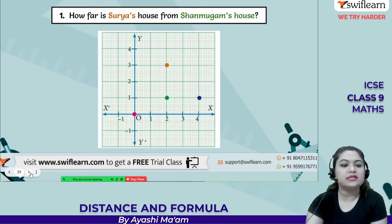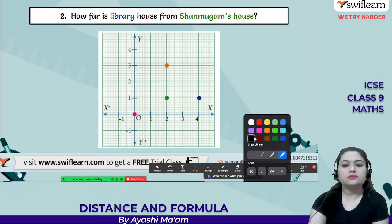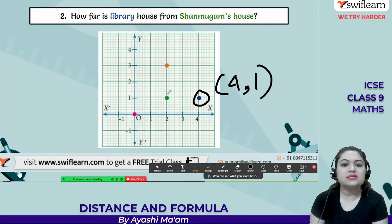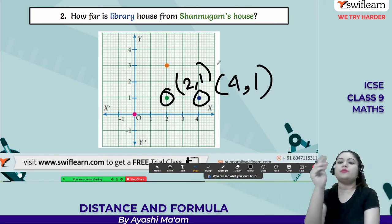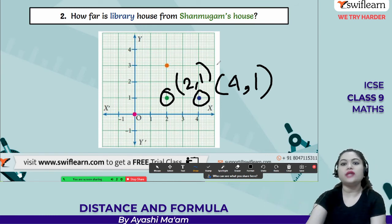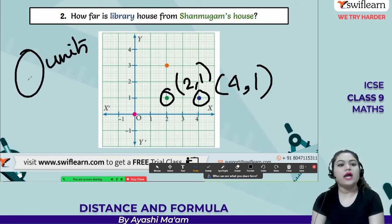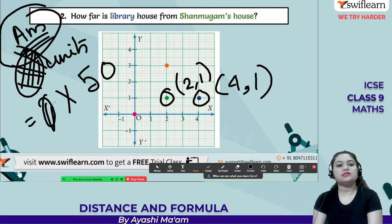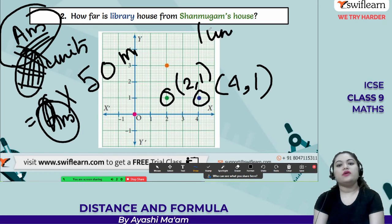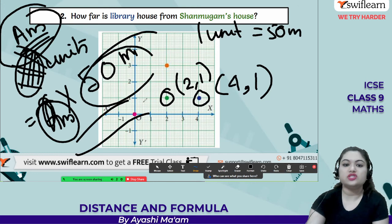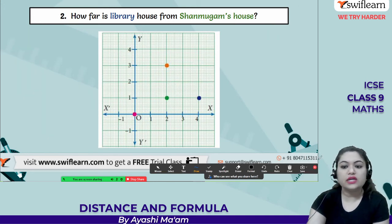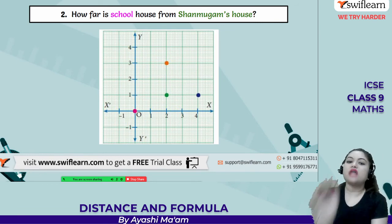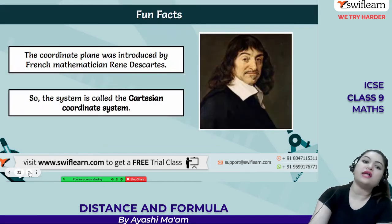For the next part: the library is in blue at coordinates (4, 1) and Shan's house is at (2, 1). Apply the distance formula to find the distance between these two points, then multiply the result by 50 meters since 1 unit = 50 meters. Similarly, for the school (shown in pink) at (0, 0) — the origin — and Shan's house, find the distance and multiply by 50 meters.